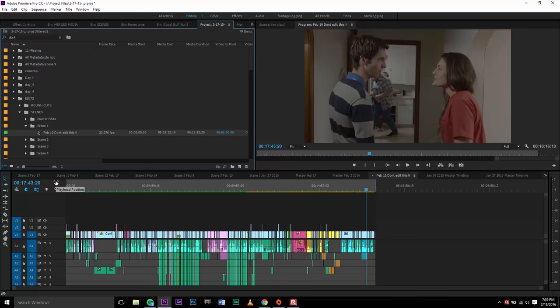Hey everyone, this is Josh here. Today I'm going to show you how to troubleshoot exporting problems in Premiere.